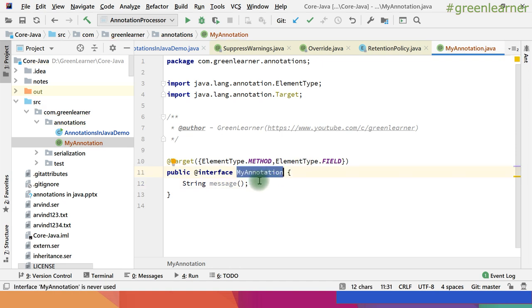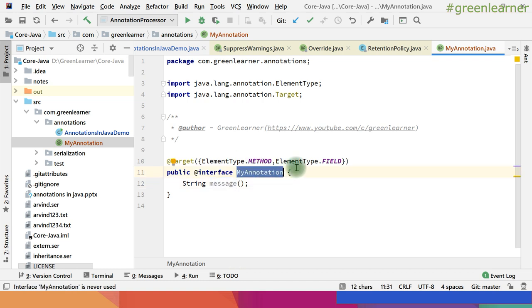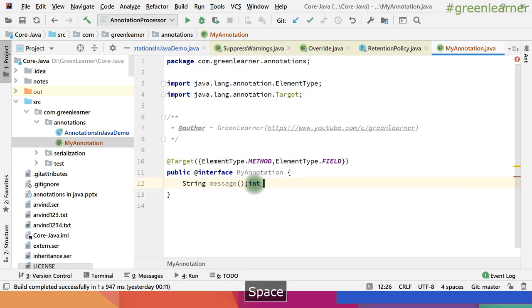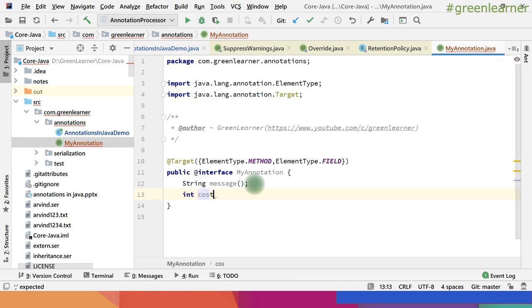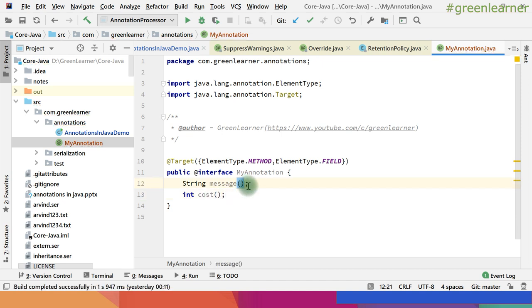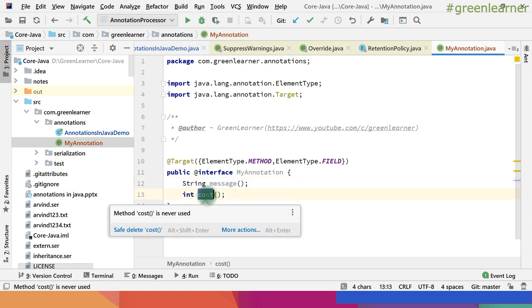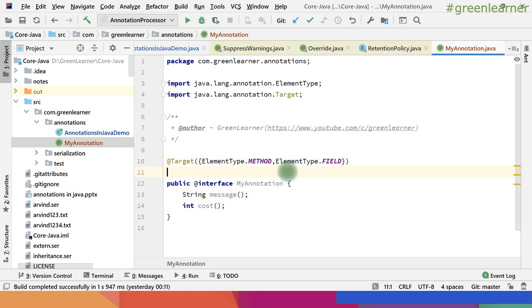So our annotation is ready with MyAnnotation. You have to pass this message and then it will be recognized. Next, I also want another field — let's say int cost — so it should be a method declaration inside the annotation. So whenever you are using this annotation at any class level, you have to specify the value of message and the value of cost as well. We also have to mention @Target and @Retention.